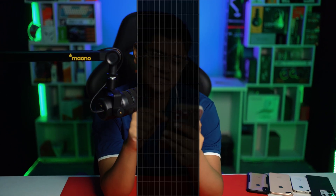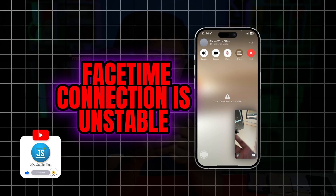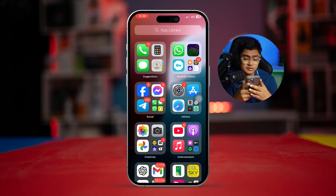Hi there, welcome back. Have you ever got this problem on your FaceTime where it says your connection is unstable? If you ever got this error on your iPhone, here is how you can simply and easily fix it. Let's go and solve these problems — we gotta work on our network.